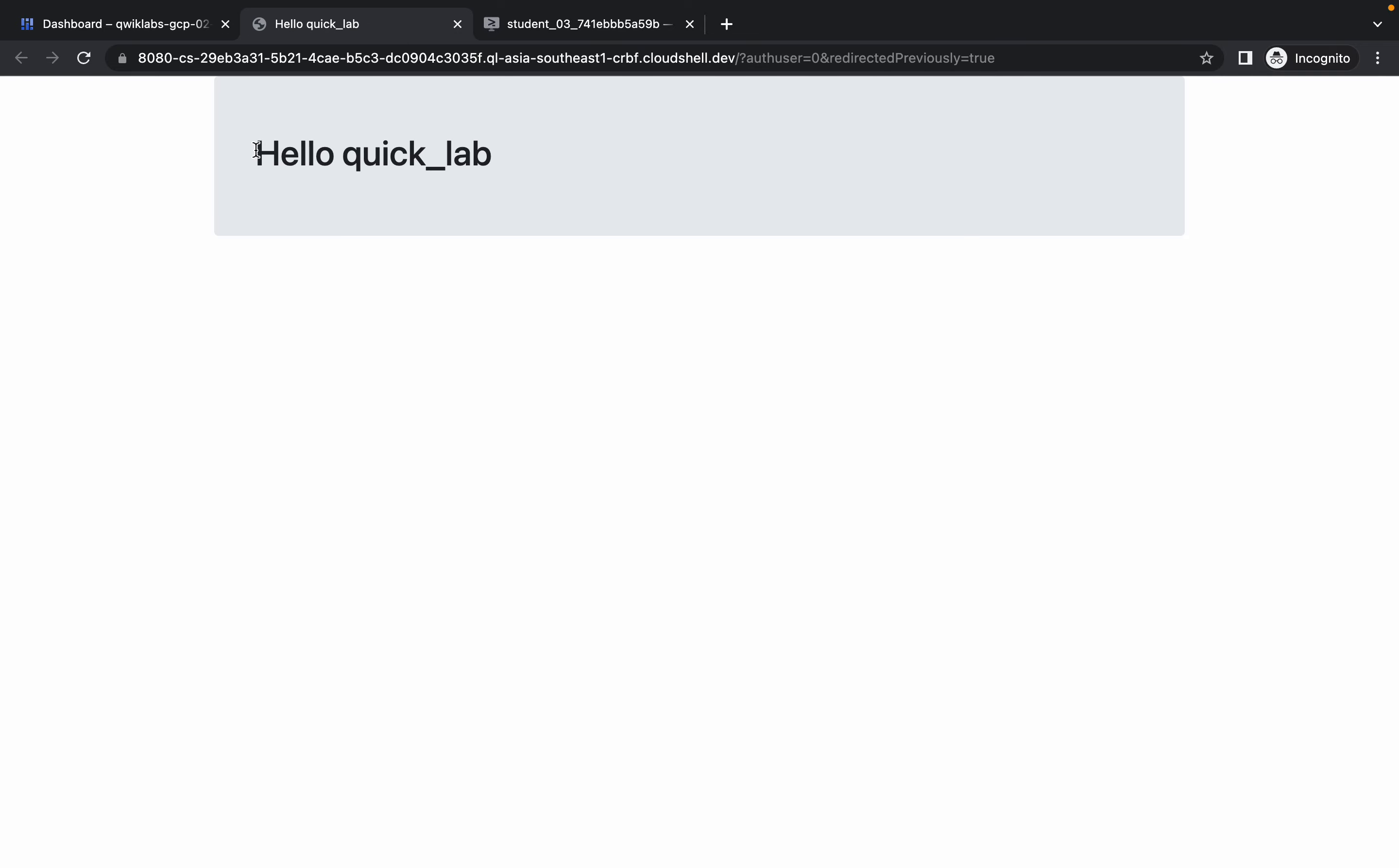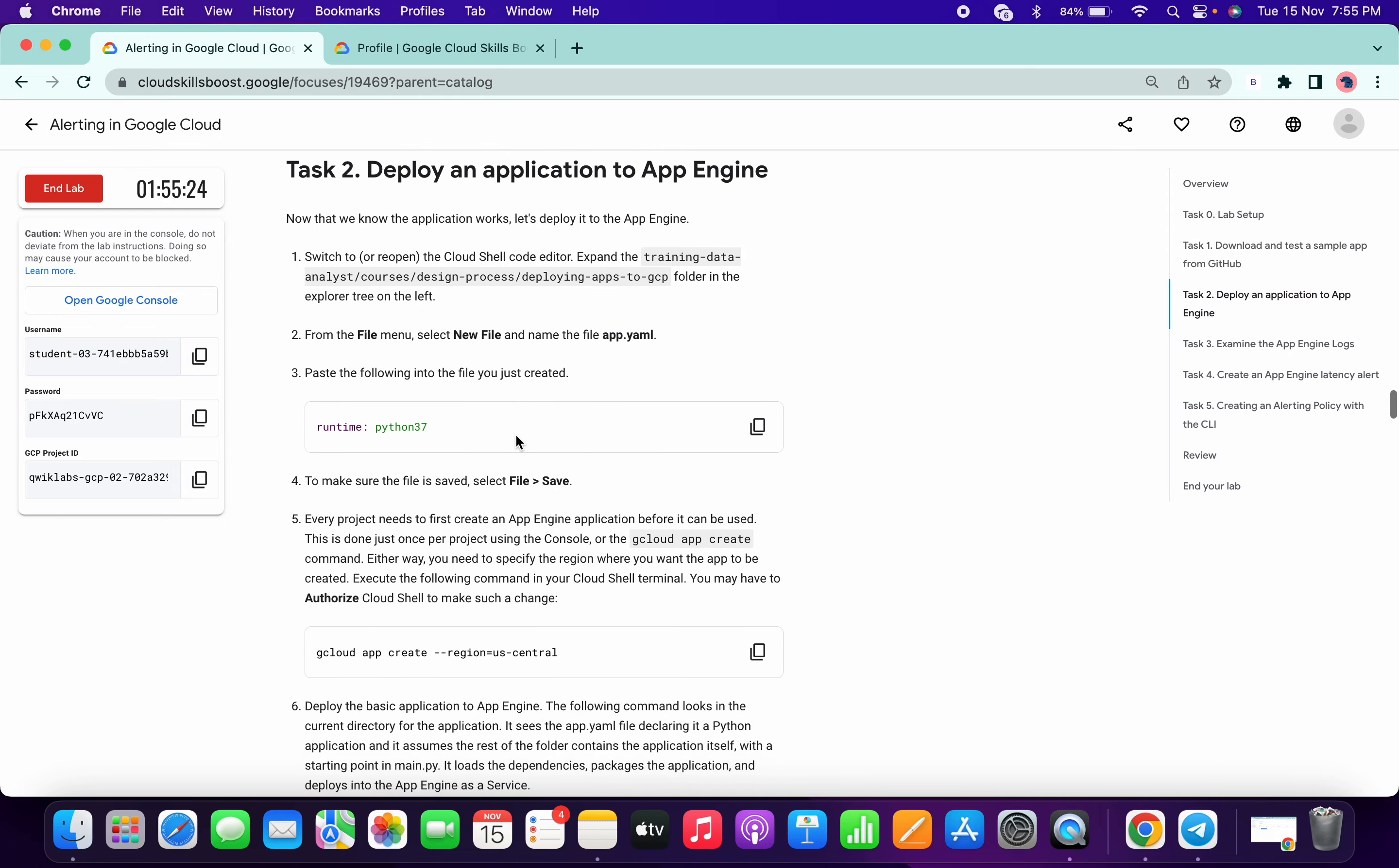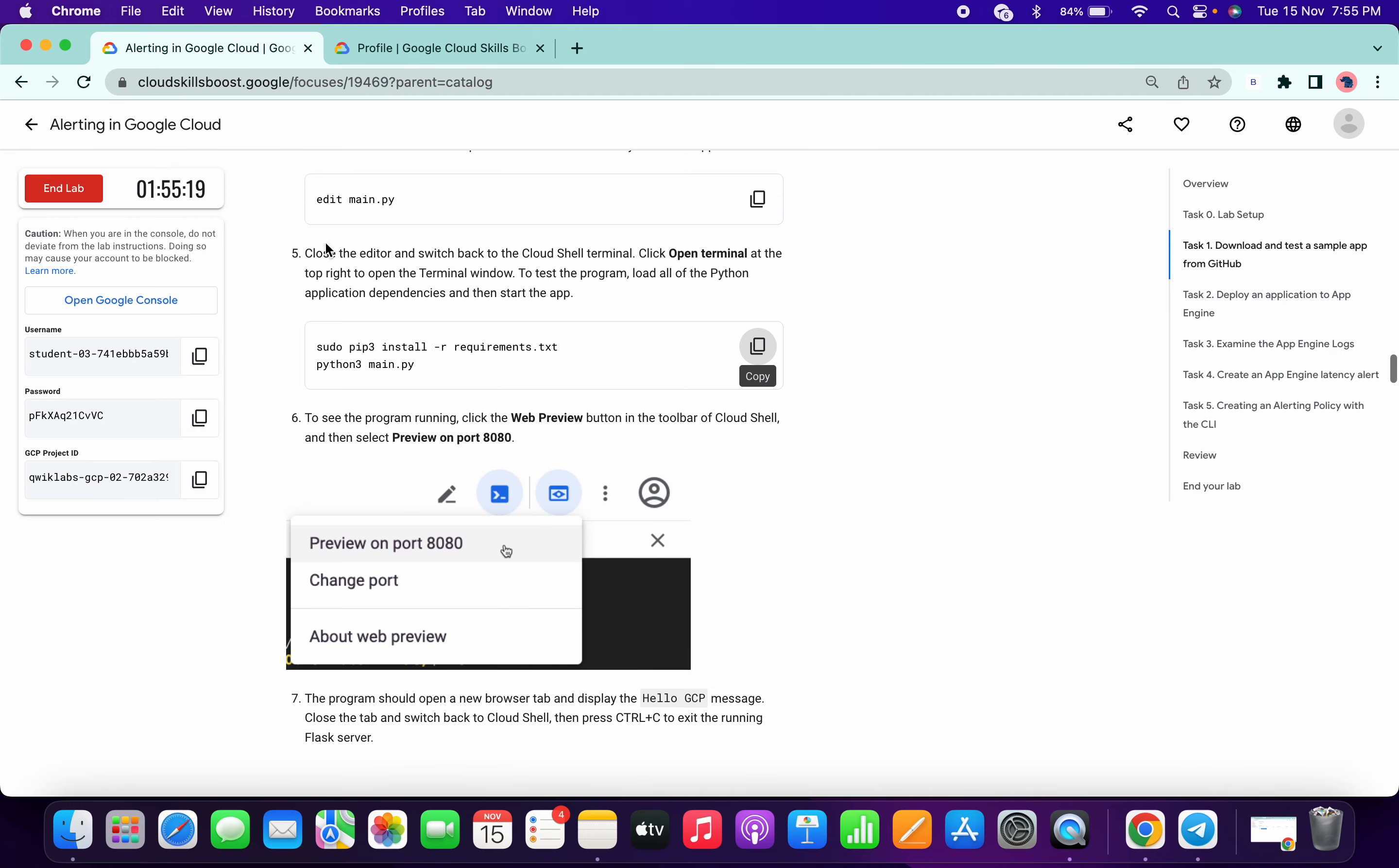You can see hello quick lab. So this is just for fun, we just need to spend around six to seven minutes on this lab.